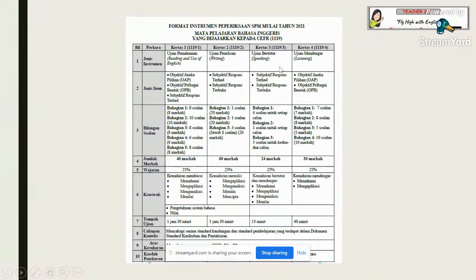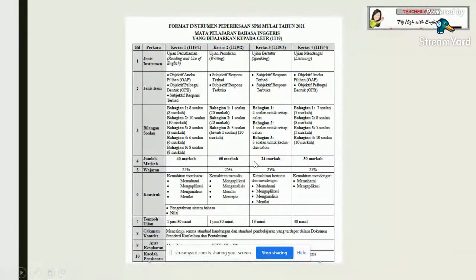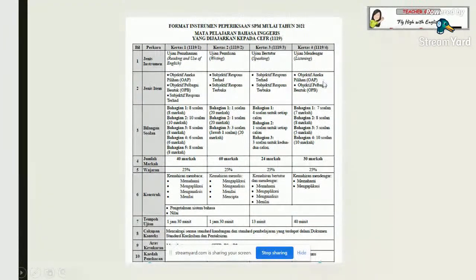Next year there will be Paper 3 for speaking, worth 24 marks. For speaking, there will be two teachers: one called the interlocutor who will be a teacher from our school, and another called the assessor who will be appointed by the Ministry of Education — a teacher not from our school. Paper 4 is listening, worth 30 marks. There are sections where you choose multiple choice answers A, B, C, D and also structured questions.